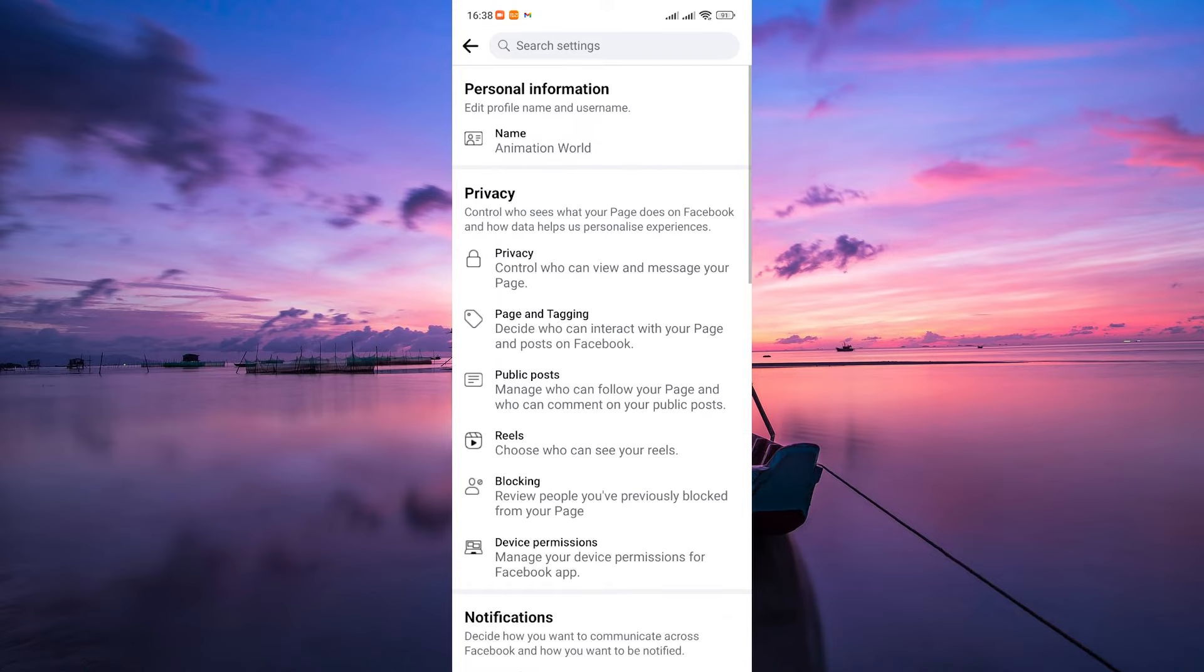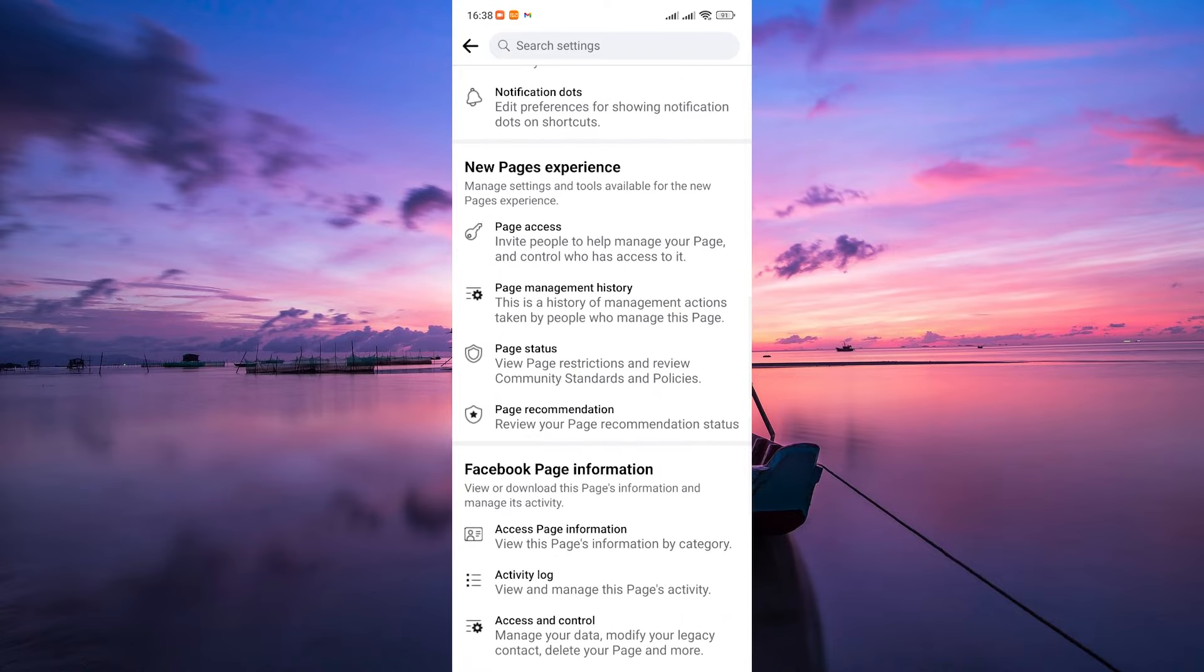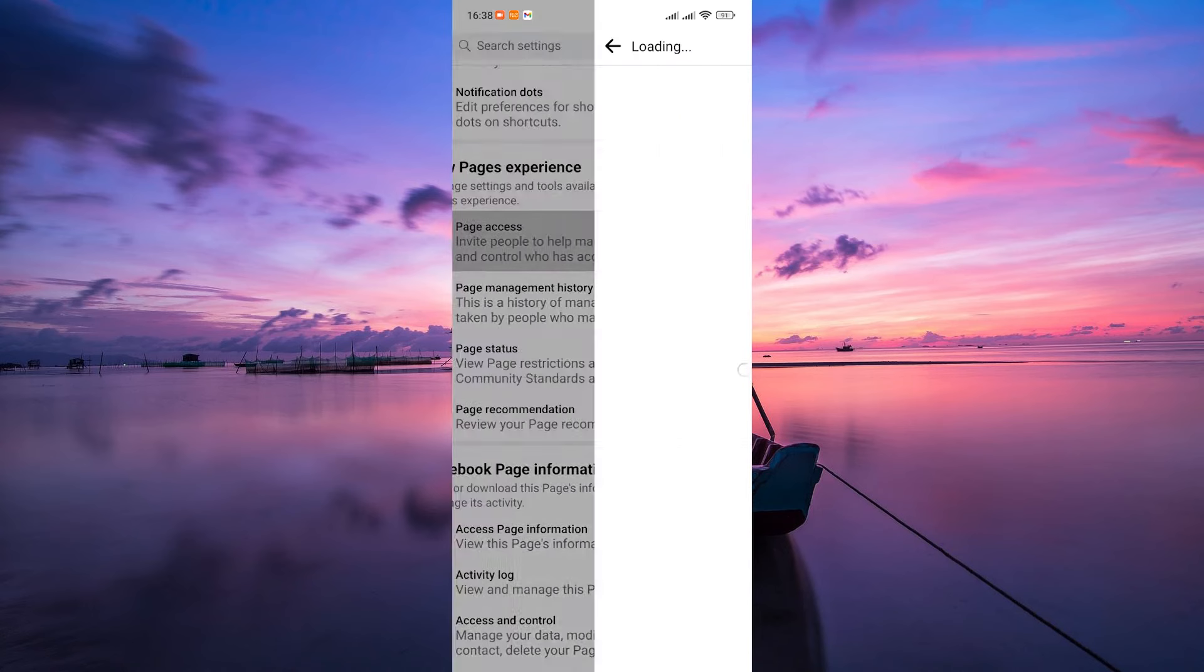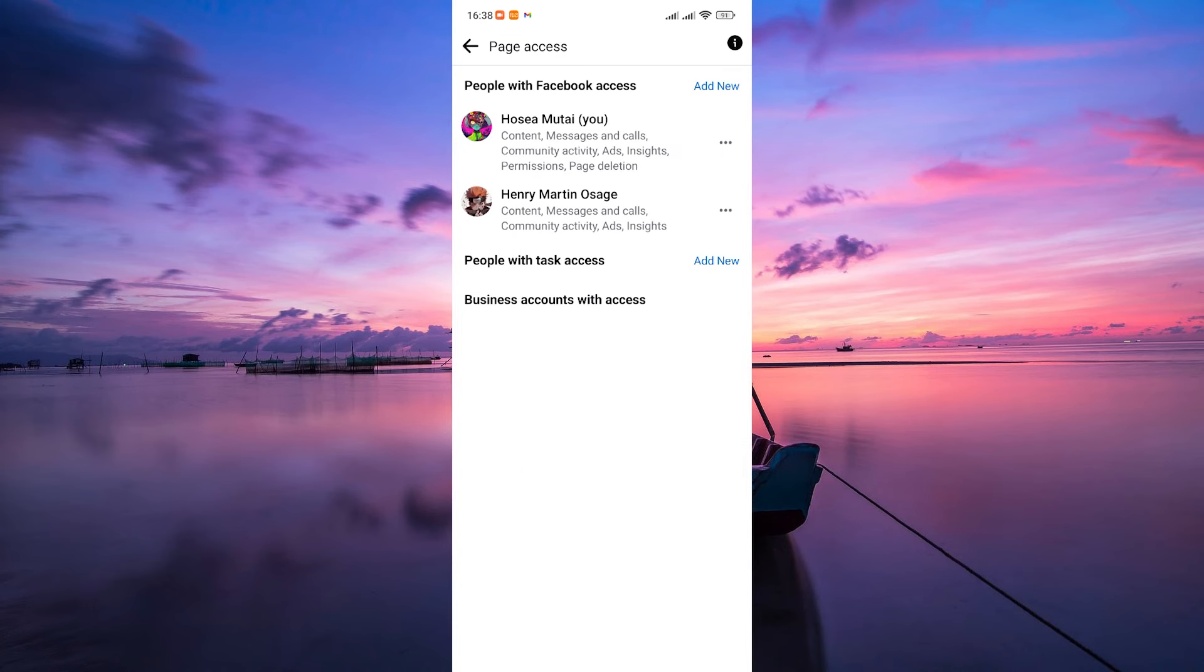Within the settings, scroll down to the new pages experience section and tap on page access. This is where you manage the admins and roles associated with your page.